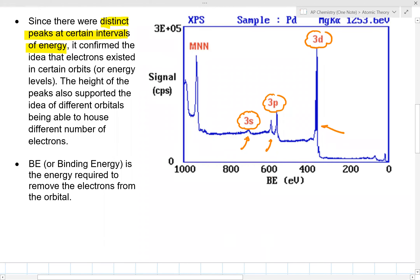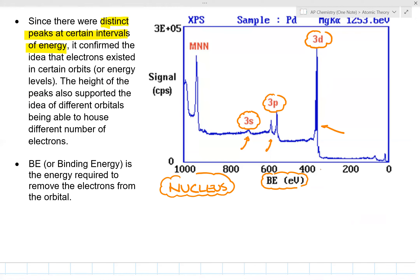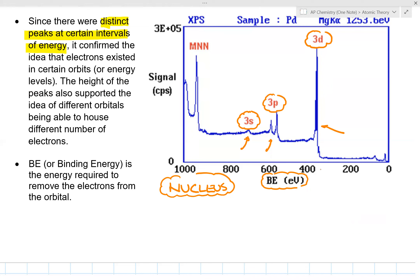The binding energy (Be) is the energy required to remove electrons from the orbital. The 3d has a lower binding energy than the 3p, which has lower than the 3s. The 3s has the highest binding energy because it is closest to the nucleus — most strongly attracted — and therefore takes the most energy to remove.